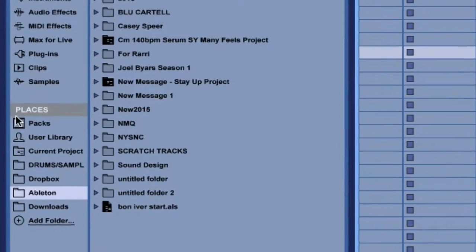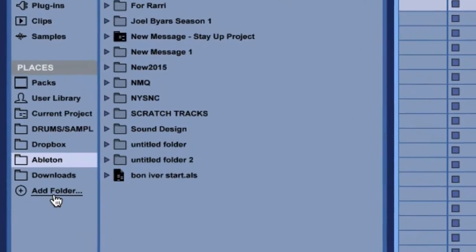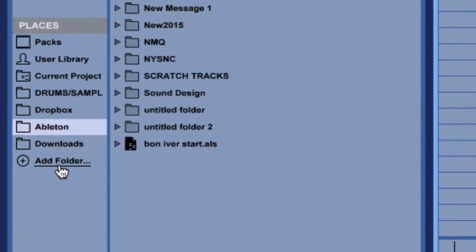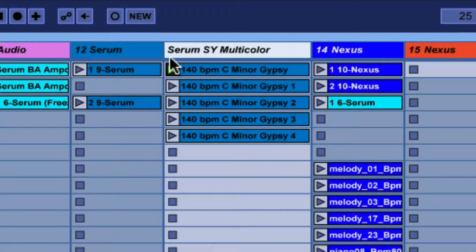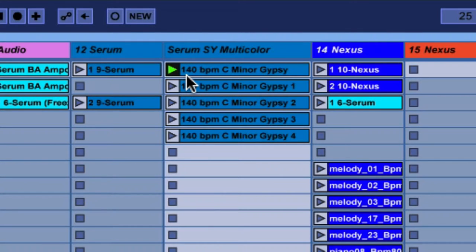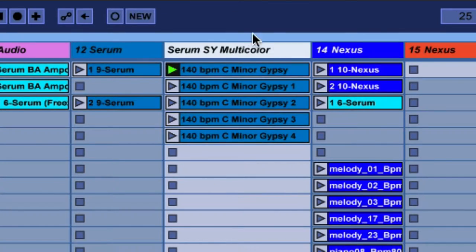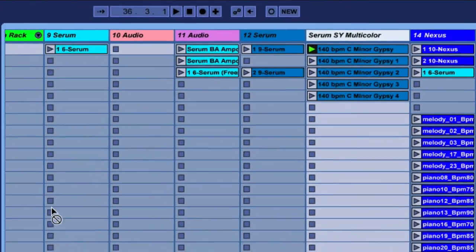All you've got to do is come over here to the Places tab, come down here to Add Folder, and add whatever folder you'd like to save the track into. Typically I'm going to rename the track with the synthesizer name and the synthesizer patch. I'll rename any MIDI clips after the BPM it was recorded at and the key signature it was recorded in. After that, all you've got to do is click, select your track, drag it over into the folder that you've selected and drop it, and that's it.